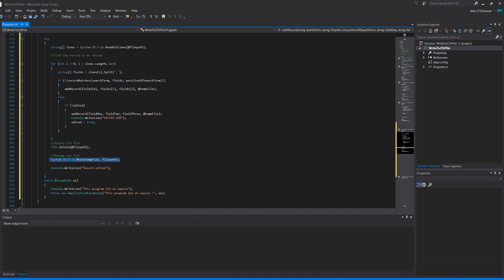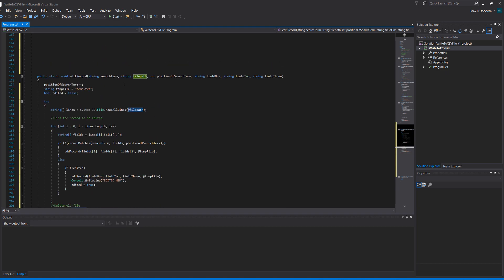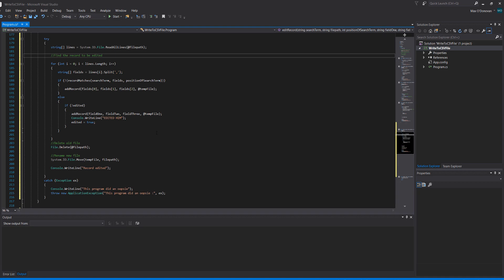So we're going to rename our temp file which is where everything is and we're going to set it to whatever file path is, which is up here, to give the illusion we've edited the file when in reality we've actually made a new one, killed the old file and made the new one the name of the old one which we killed. Then we print record edited.